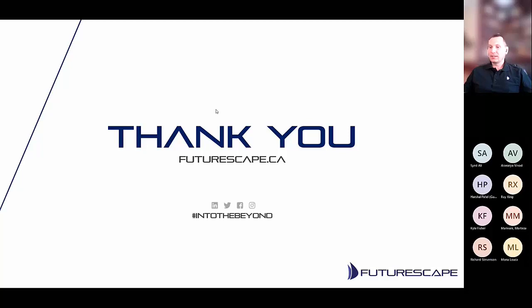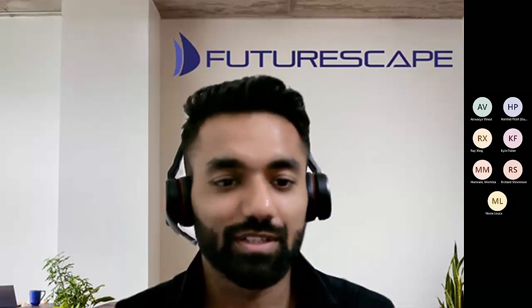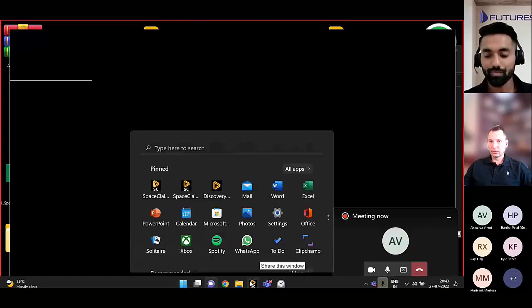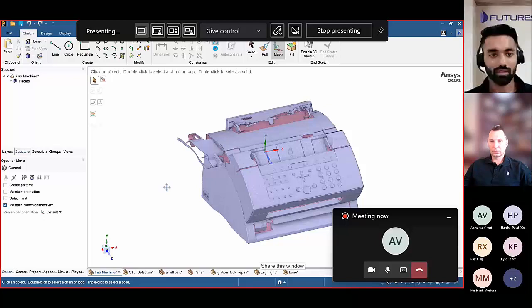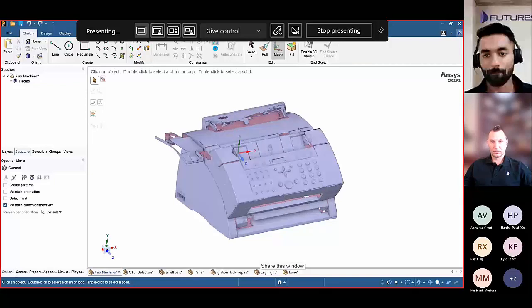I'll let Ali now take over. Ali is going to get into the specifics of the software and show you the process of how to actually do reverse engineering on a couple of different parts. Thank you Ben for that great presentation. I welcome you all to this webinar and it's my pleasure to present the capabilities of SpaceClaim in the field of reverse engineering. I'll go ahead and share my screen.